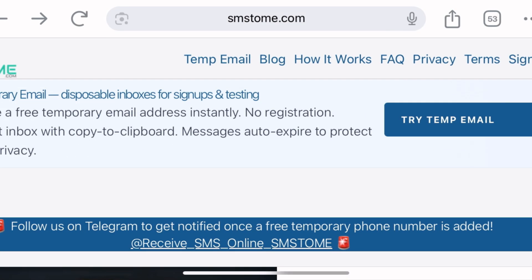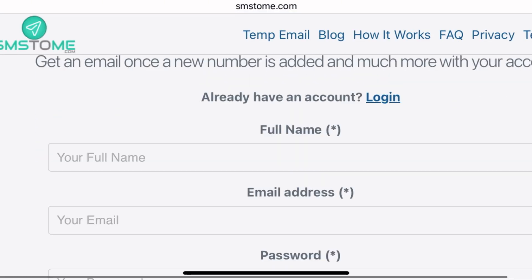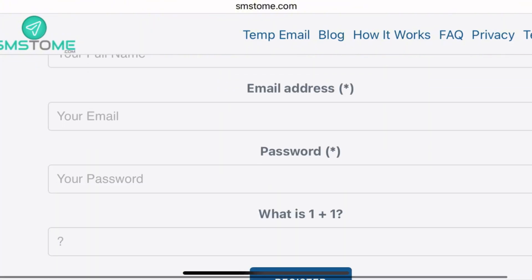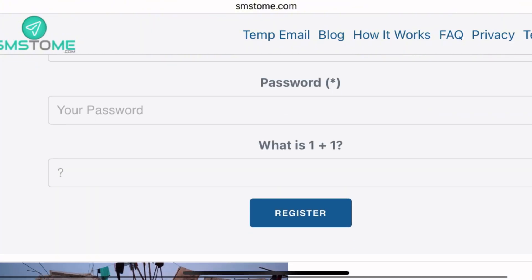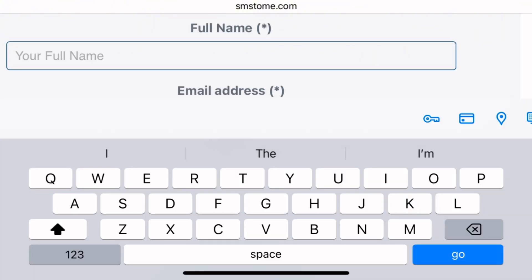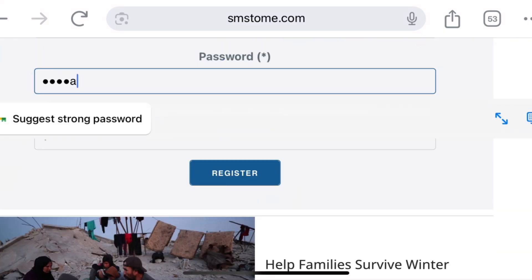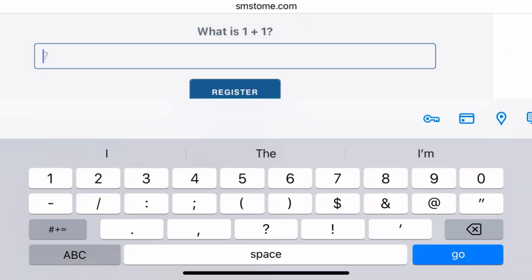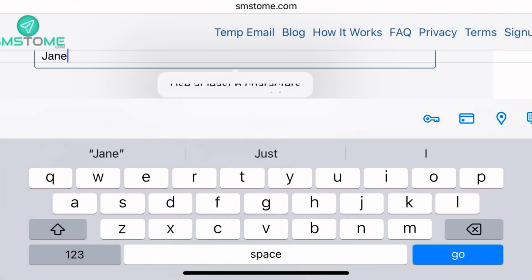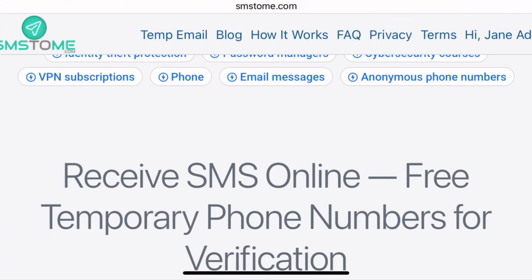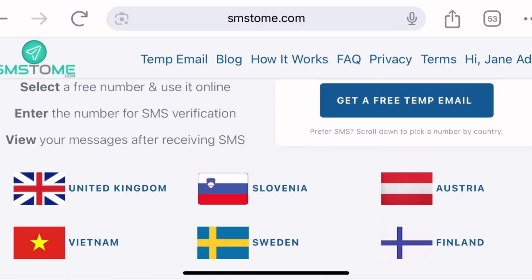Sign up on the website. Come to the sign-up button at the top right corner and click on it. Input your details: your full name, email address, and your password — use any name you'd like. There is a question, one plus one, then click on Register.